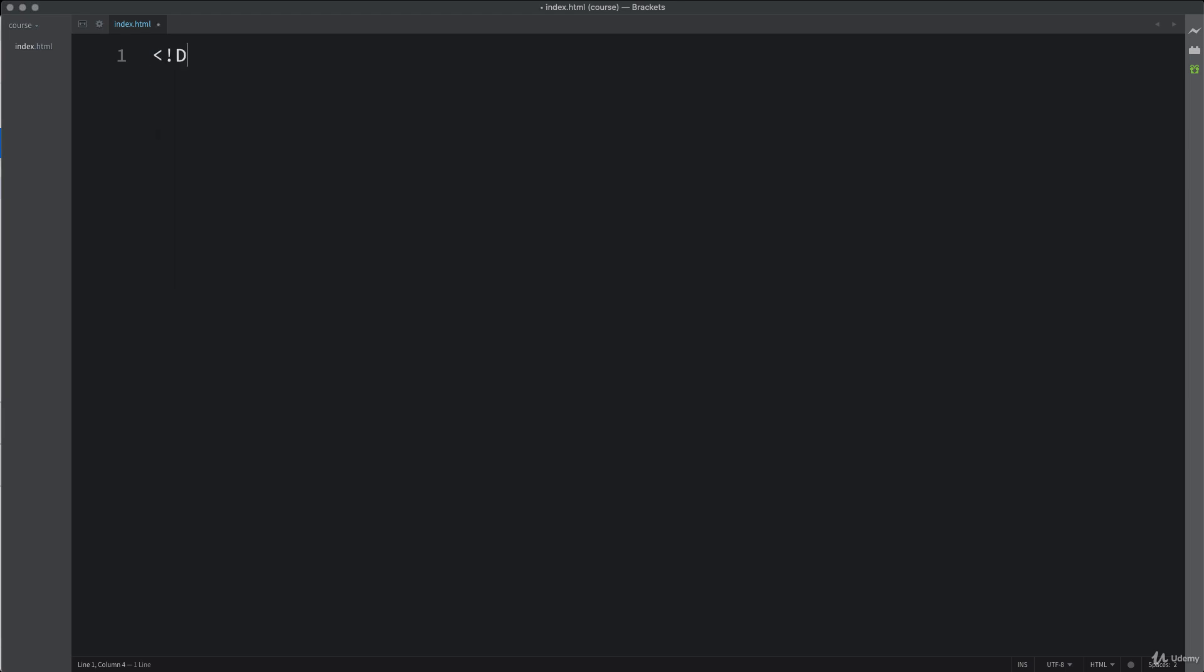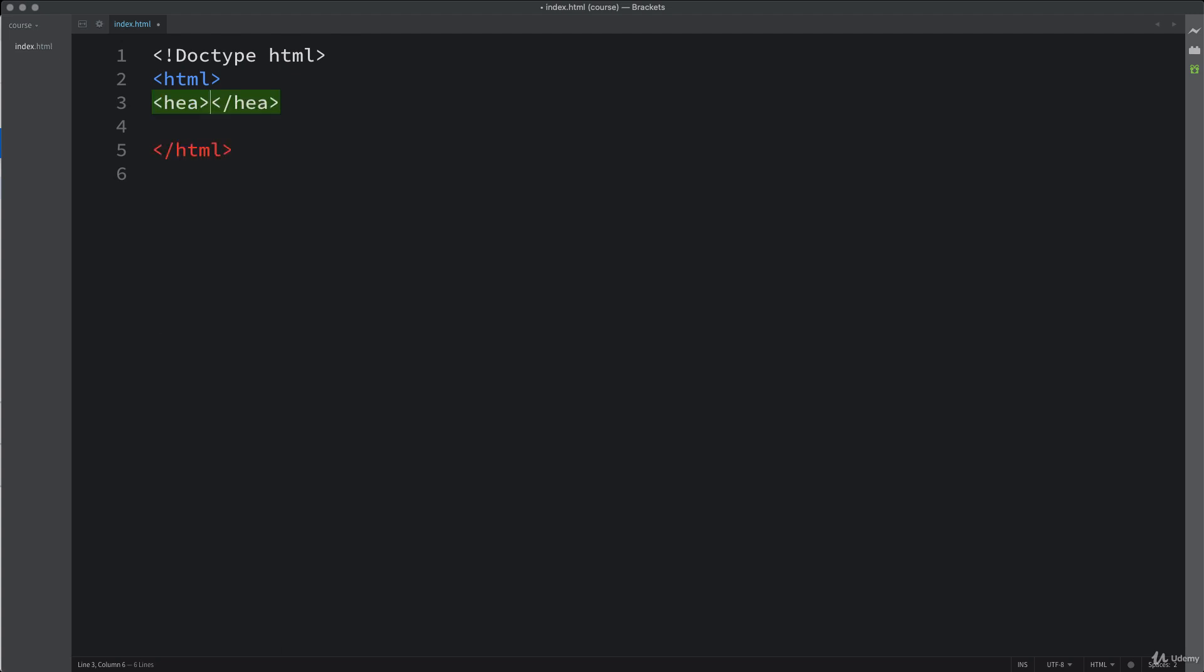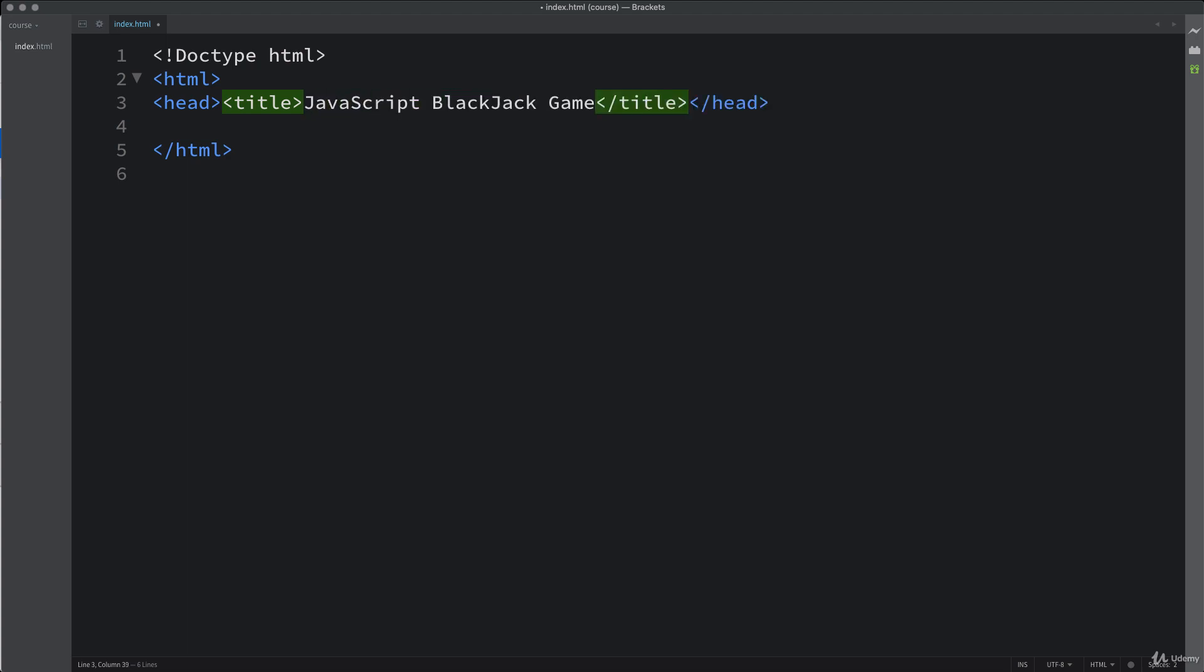And start by creating, setting up the DOCTYPE. And the DOCTYPE is just going to be HTML. And then HTML tags, open and close your HTML tags, open and close your head tags, open and set up your title tags. So call it JavaScript, JavaScript blackjack game.